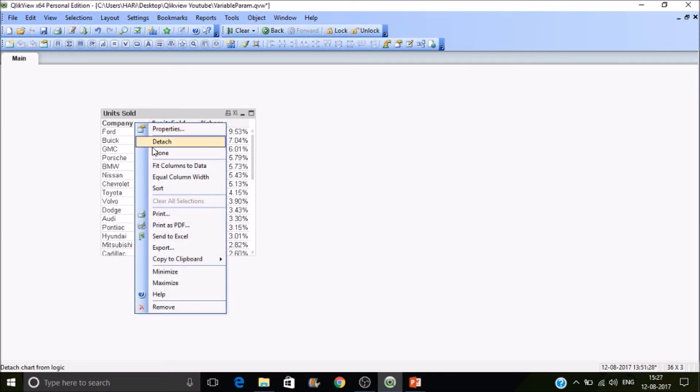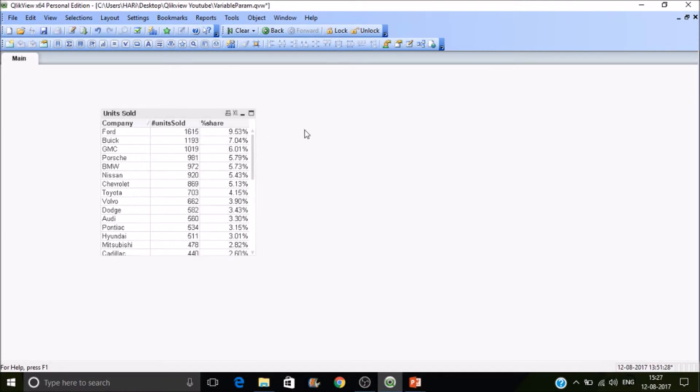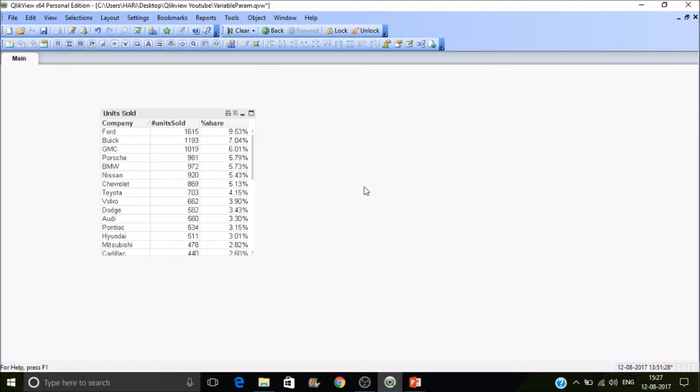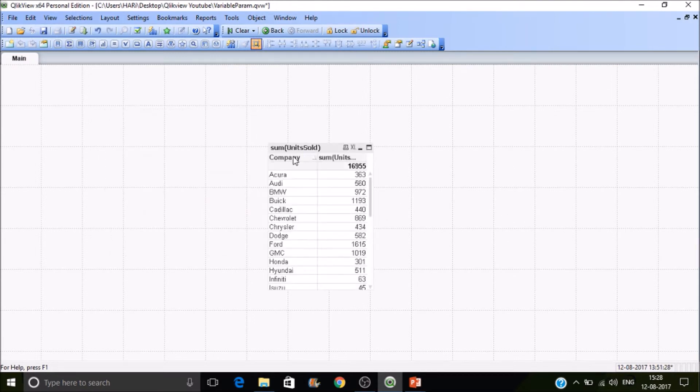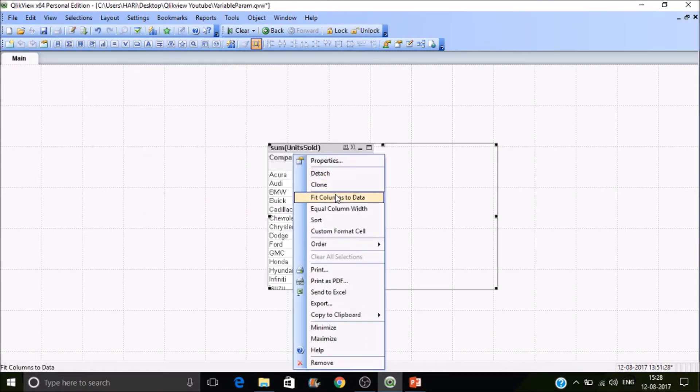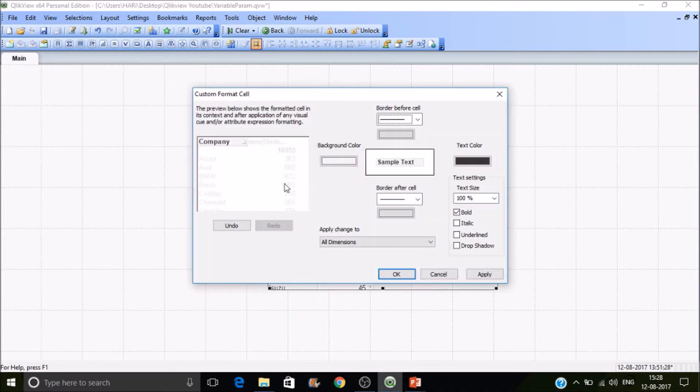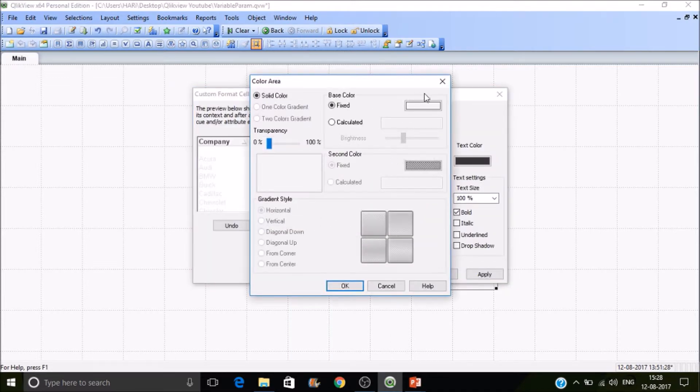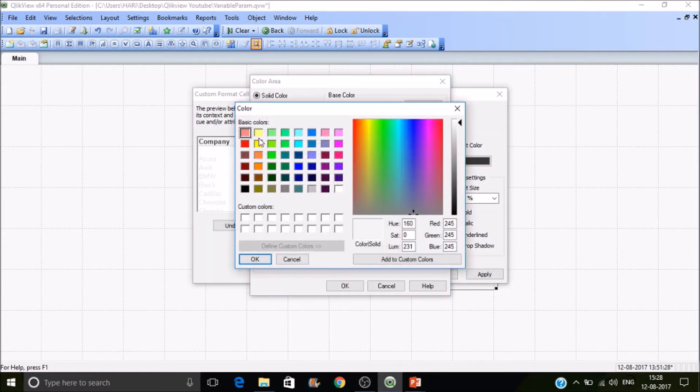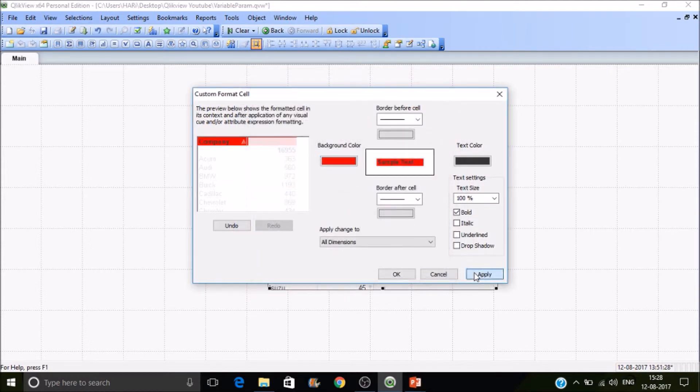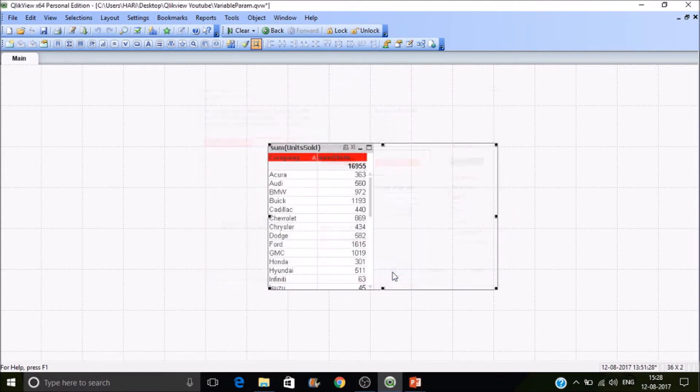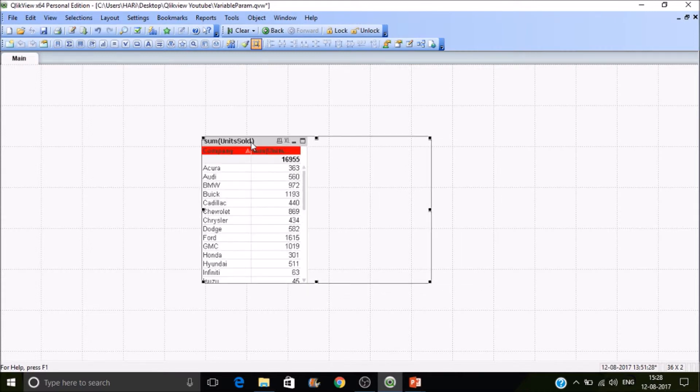Let's go to custom format cell. To enable custom format cell you have to click on this design grid to select it. Then you can find design and grid. Go to custom format cell and select any option. This is how you can customize the cell background.